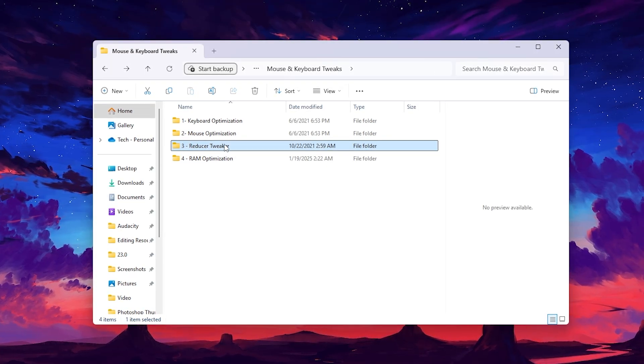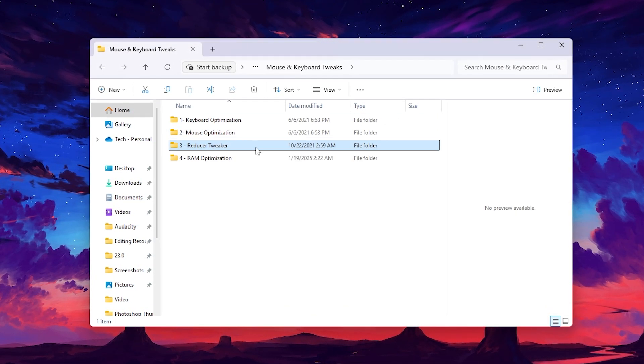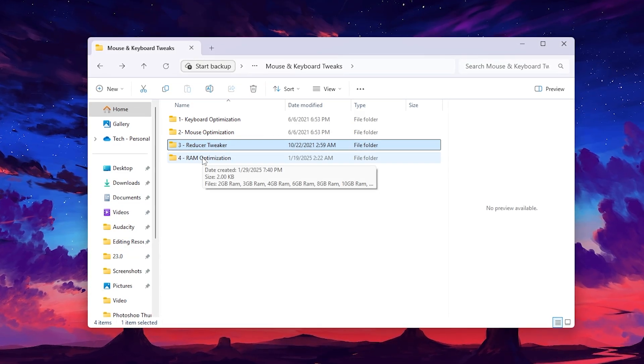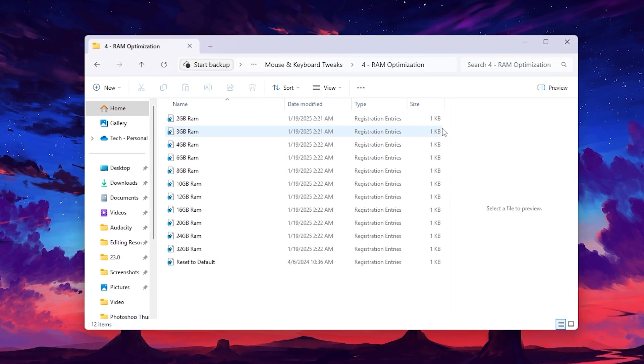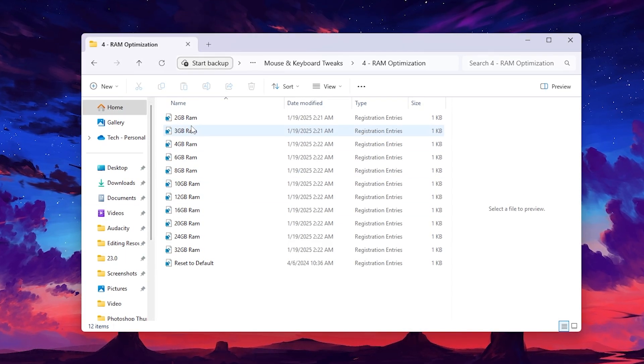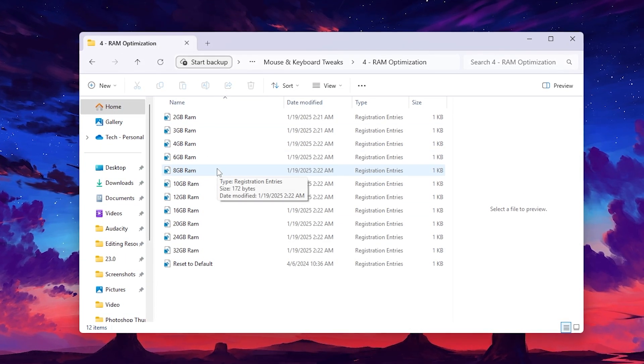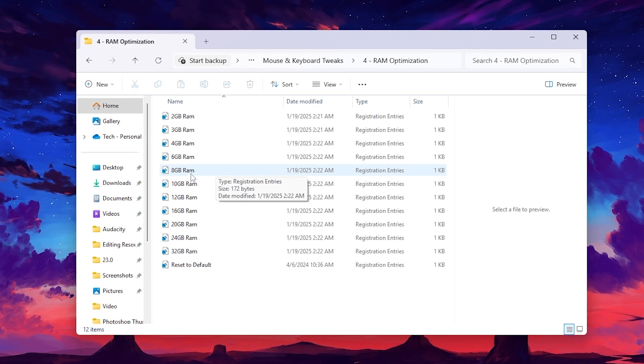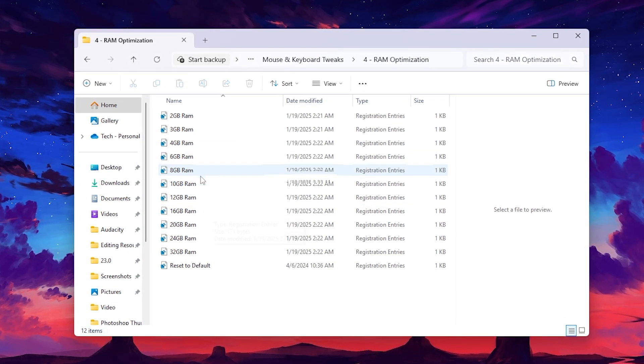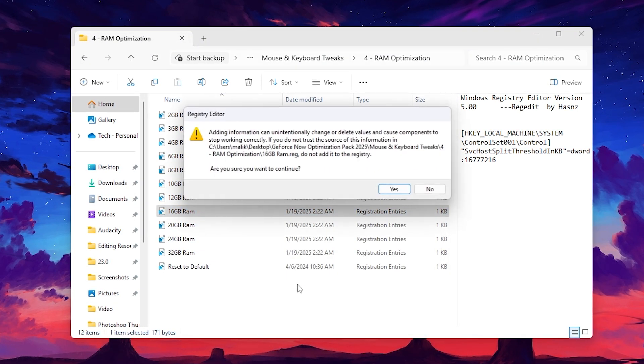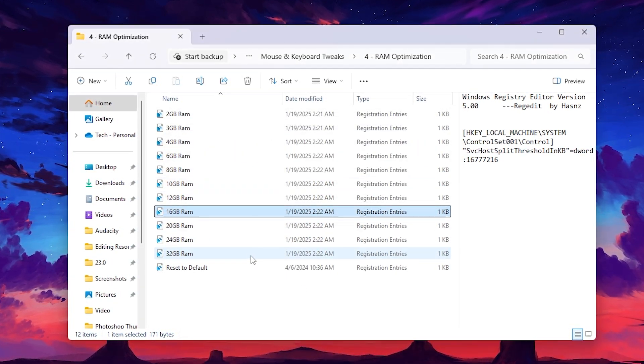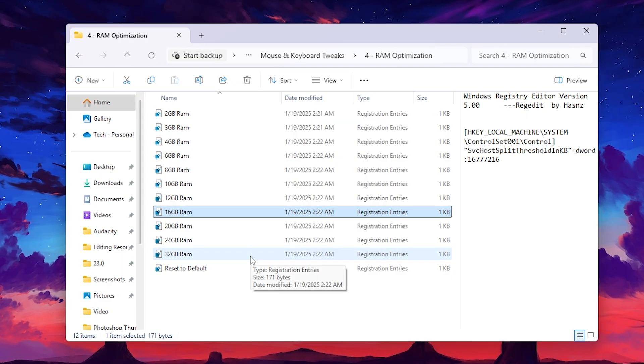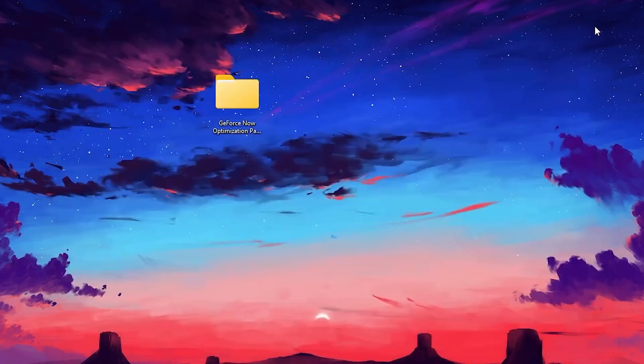Next, go for the reducer tweak and install this registry on your PC. At the end, you'll find the RAM optimization folder. Go inside and here you will find all the RAM sizes. Choose your RAM - if you have 8GB, 10GB, 12GB, or 16GB, simply select the RAM you have installed. Double tap, hit yes, click OK, and install this registry file. Once you're done with all this optimization, close the folder.